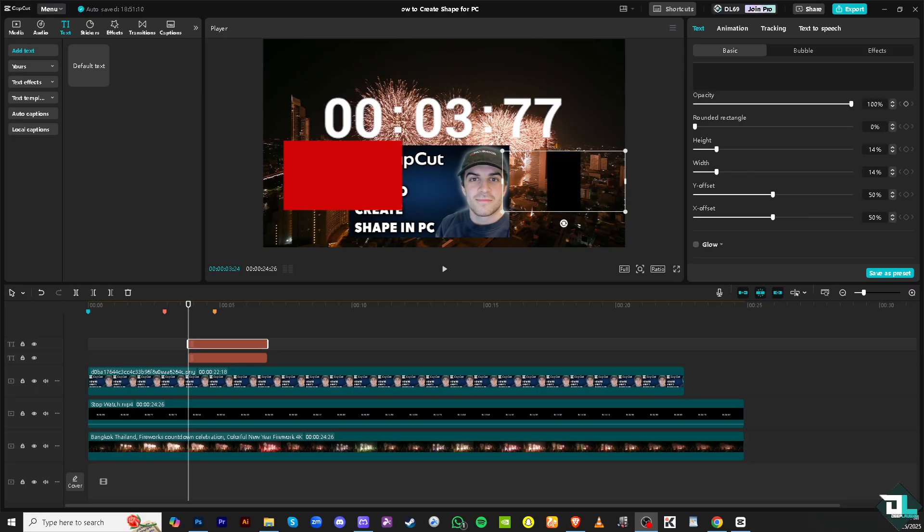And that's it for today's video. Thank you so much for watching. We will see you again in the next one.